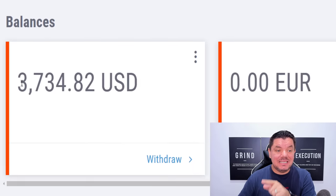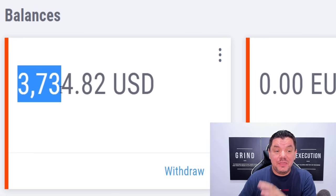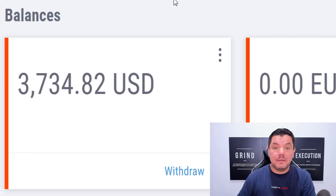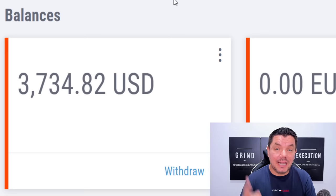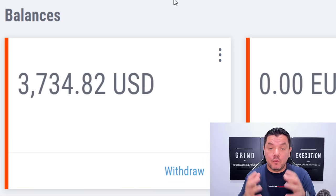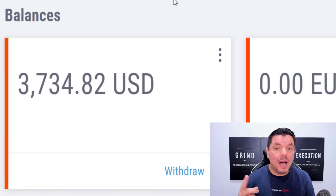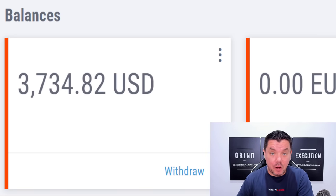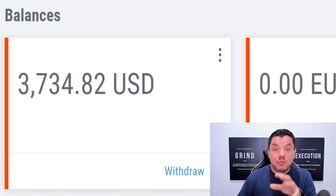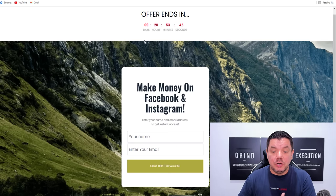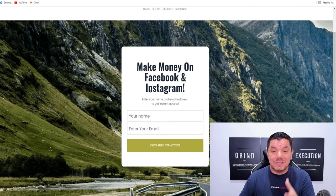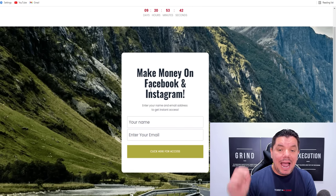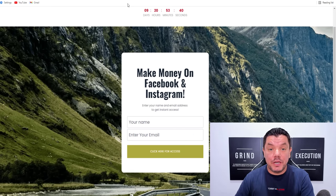Hey everyone, take a look at this. This is over $3,000 that I have been paid over the last week for promoting one affiliate marketing product, and I do this by utilizing tools similar to this which are absolutely free.